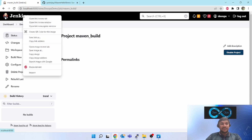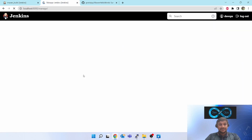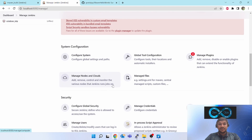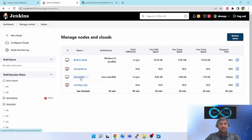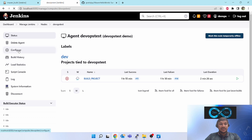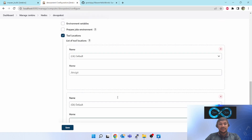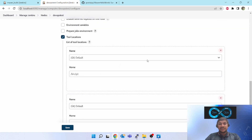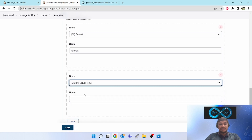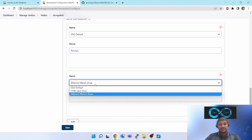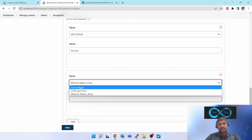But will this work? No — for that we have to configure the slave agent so that it knows where Maven is installed. For that, come to Manage Nodes and Clouds, go to the agent, click on Configure, scroll down, and click on Add Tools. I have already shared a video on how to configure tools. Click on Tools and here you will see a dropdown — Maven Linux. You can see Maven Linux.